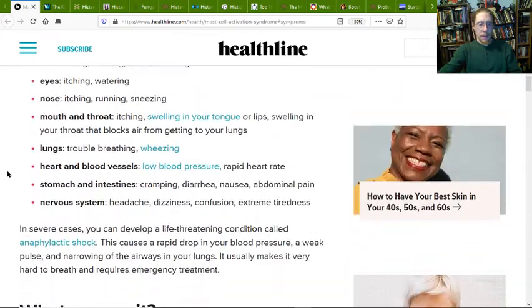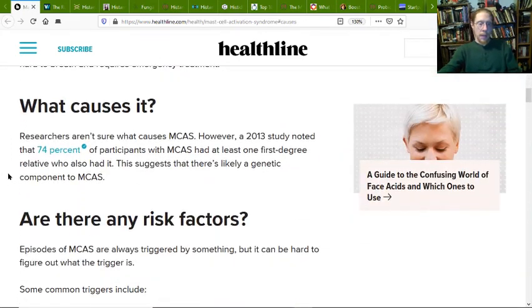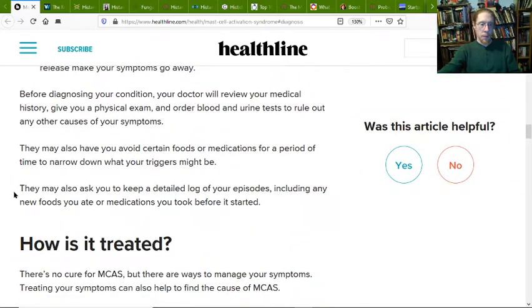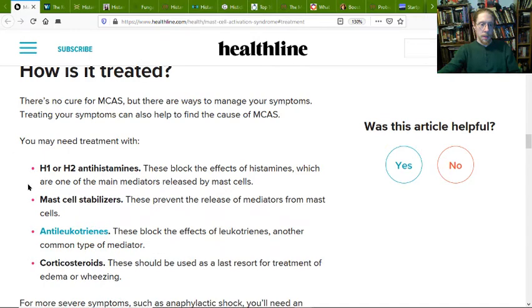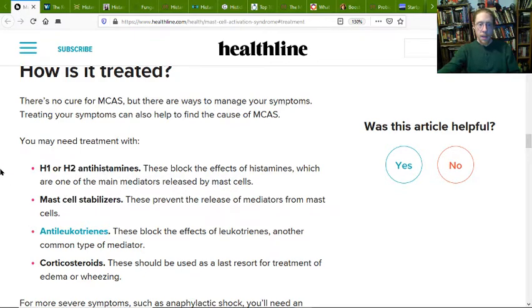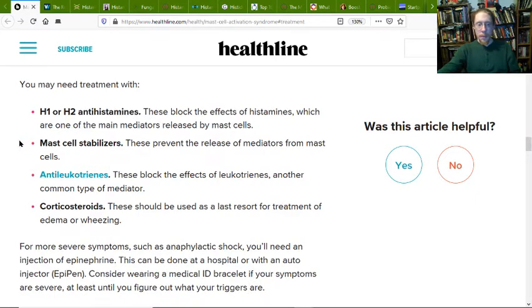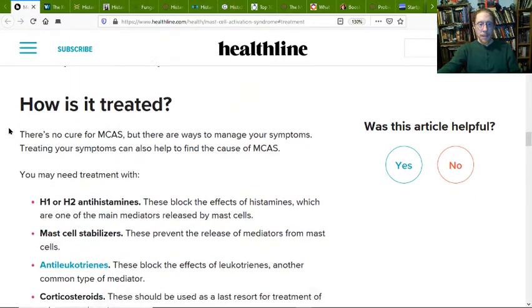We have two different kinds of immune function: our innate, or H1 immunity — what we're born with — and then we have our adapted immune function, which is the H2. So how is this treated? This is the conventional stuff, but I like the natural things.